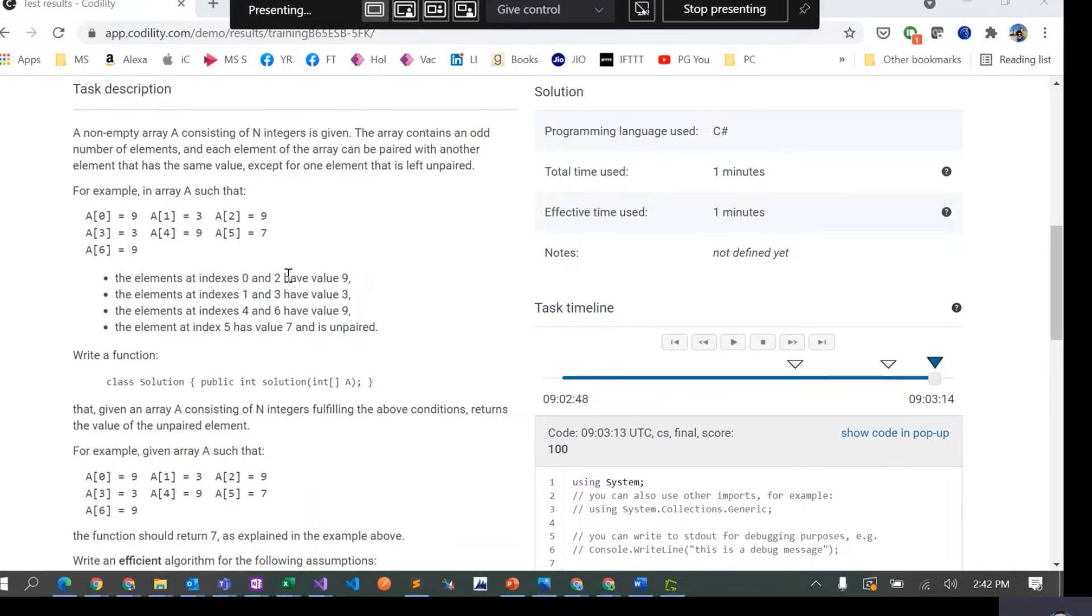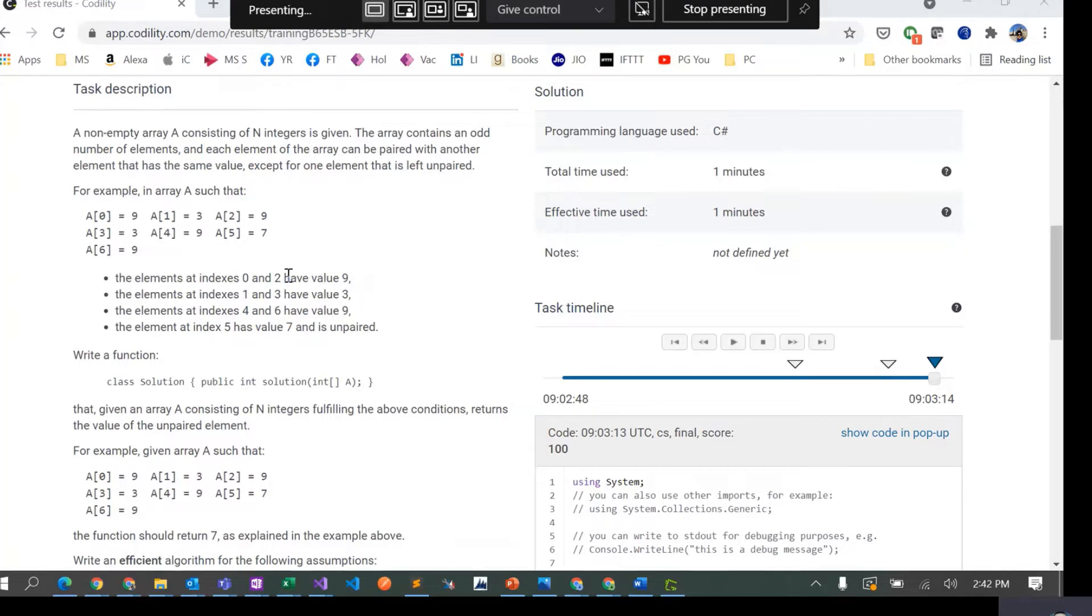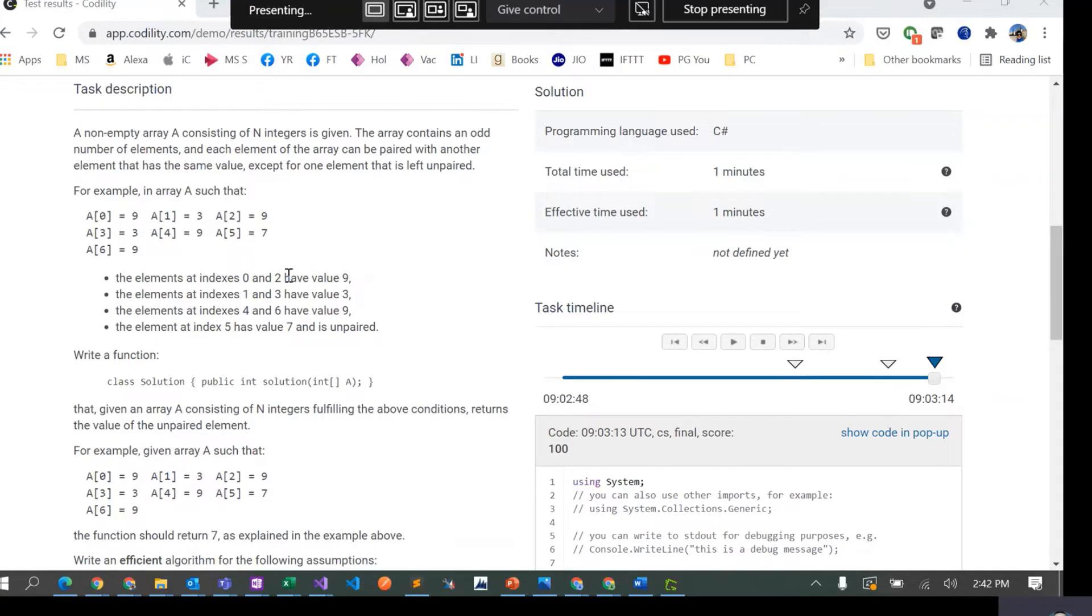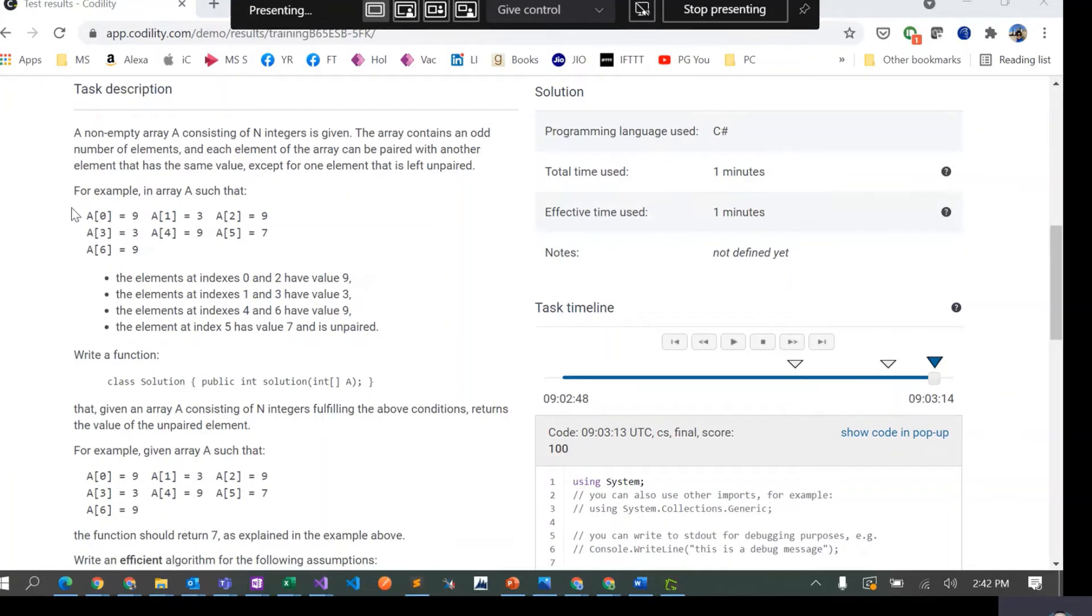There would be like eight elements which would come in pairs, right? So there would be like four pairs having the same elements and there would be one element in this array which would be unique, which basically would be unpaired.